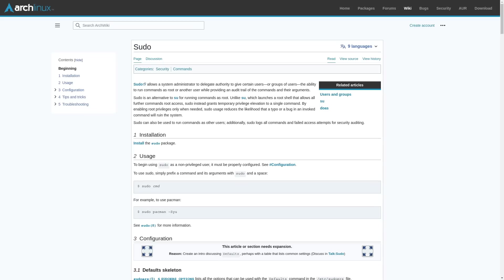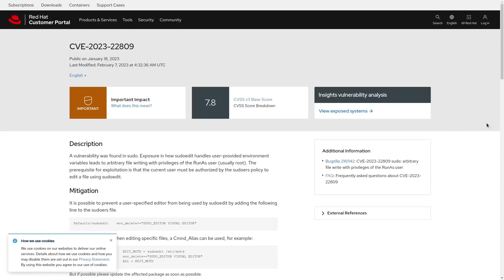So it would really suck if there was some kind of security vulnerability in this program, right? Well, that's exactly what we've got here. CVE 2023-22809, which I think is the first major vulnerability that I've covered this year.